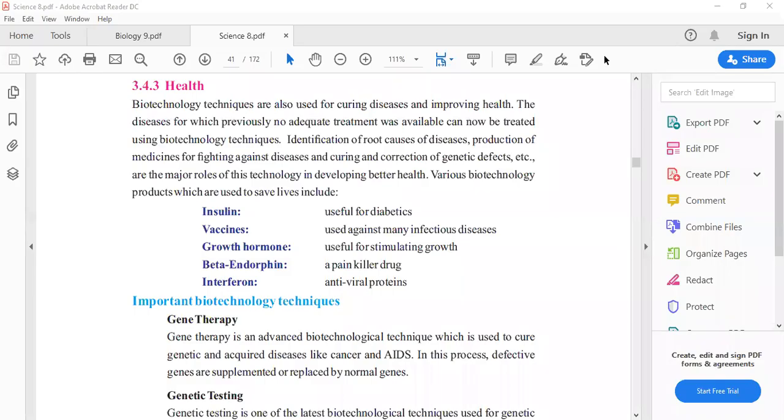Welcome to your students. We were learning the applications of biotechnology. There were two applications in agriculture, food, and food. Now, our first part is health.